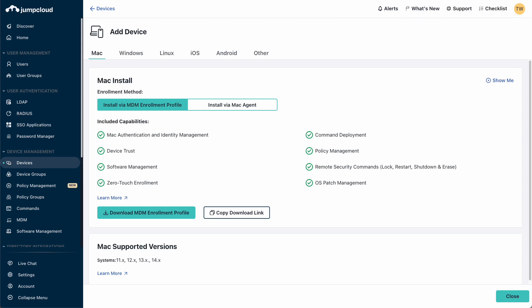This file will need to be distributed to all of the users whose macOS devices you wish to add to JumpCloud. This enrollment profile is the same for all users.